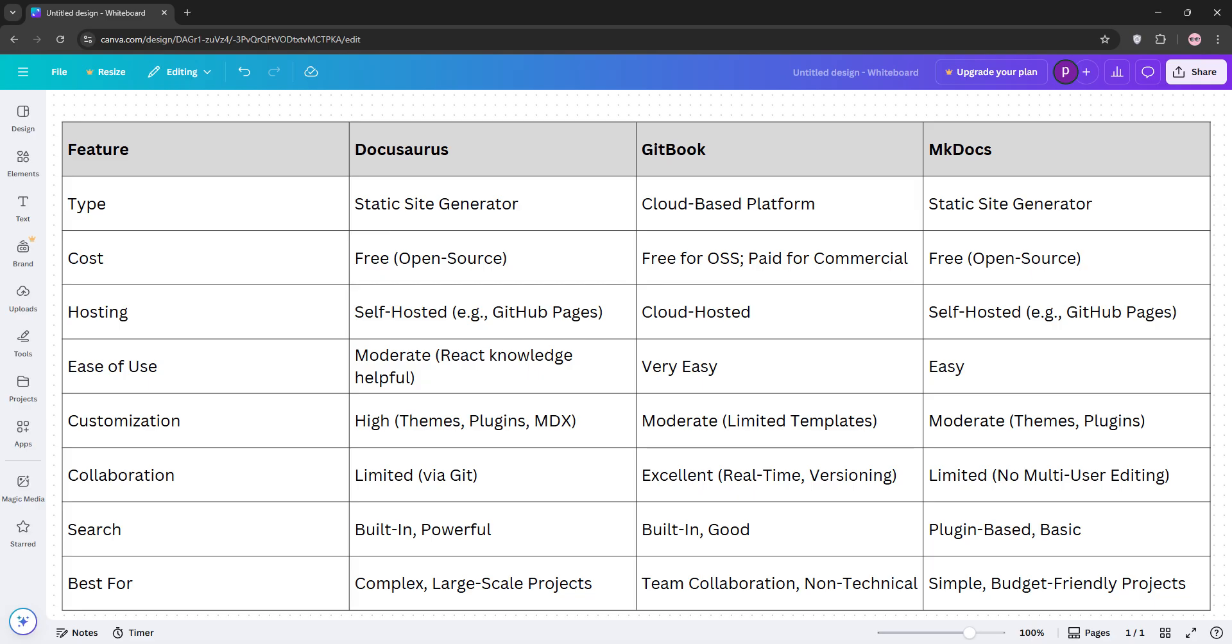Check out our comparison chart for a quick overview. Choose DocuSaurus for power, Gitbook for collaboration, or MKDocs for simplicity. Let us know your favorite in the comments, subscribe for more tech comparisons, and I'll see you in the next video.